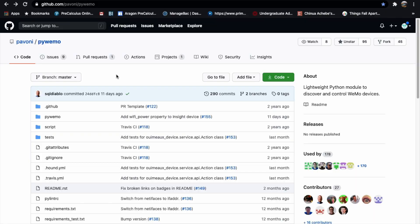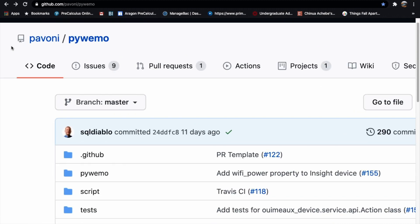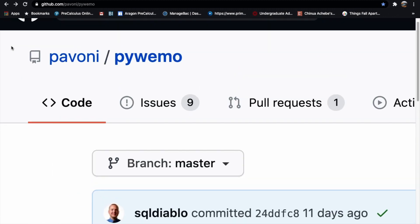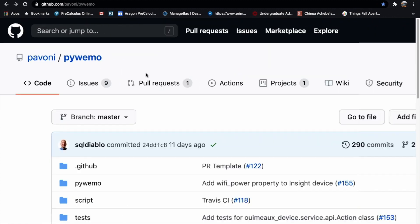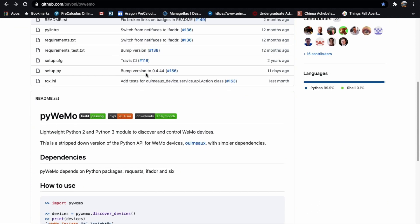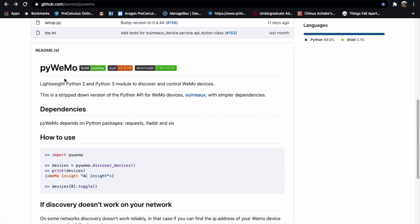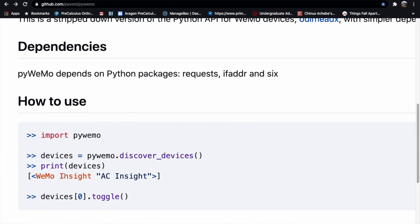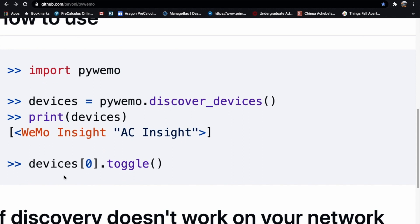To do that, I have this smart switch. Using the internet, you can turn it on or off. I figured there must be some way to do that using Python, and indeed there was — I found a really simple module called PyWemo. It's really nice in that you can control all Wemo devices using just a couple lines of code. Now we're going to implement this onto our existing program and see how it works with the sensor.